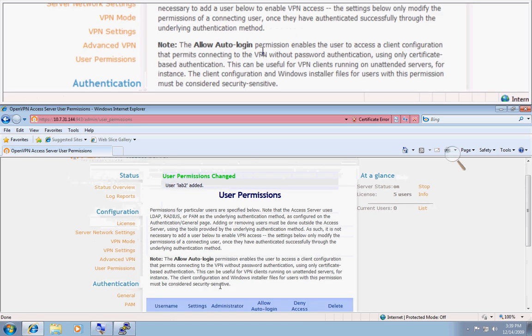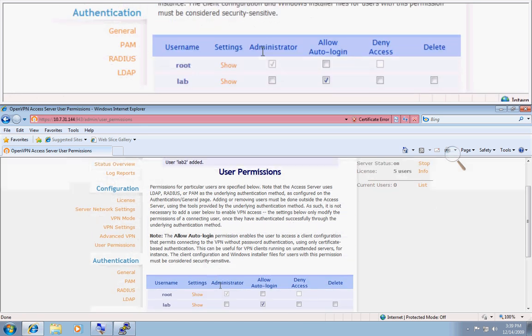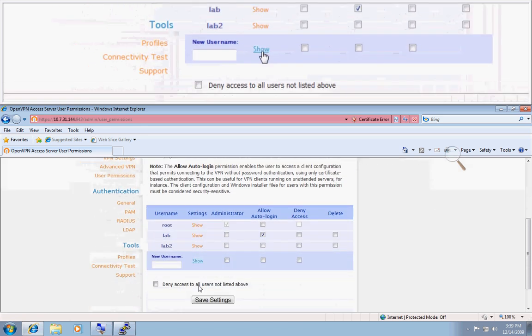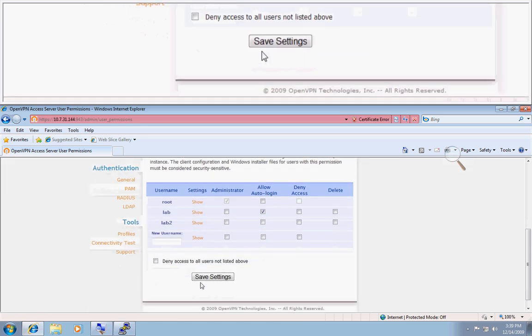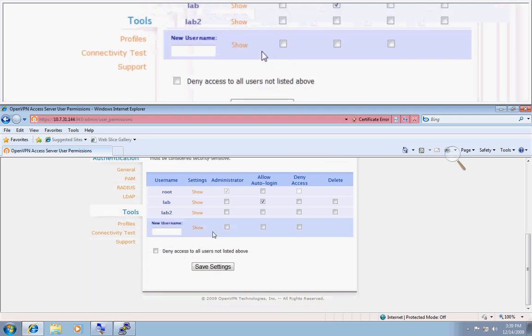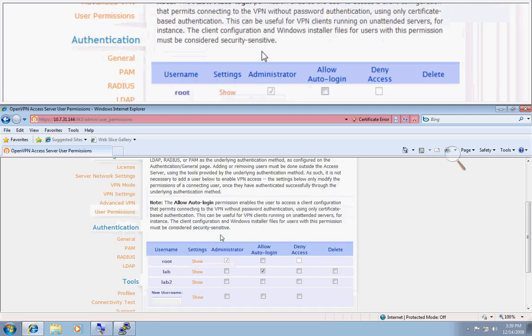Save settings. Okay, so now you can see that lab1 and lab2 are both showing up here.